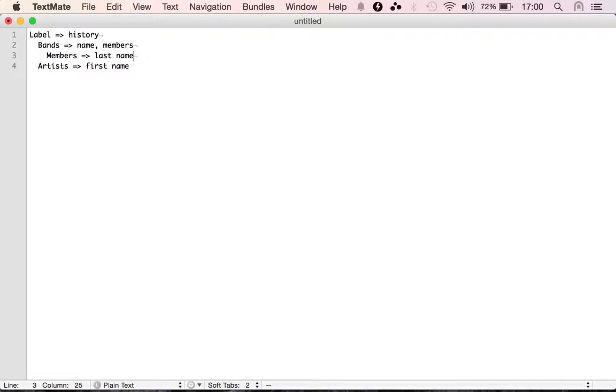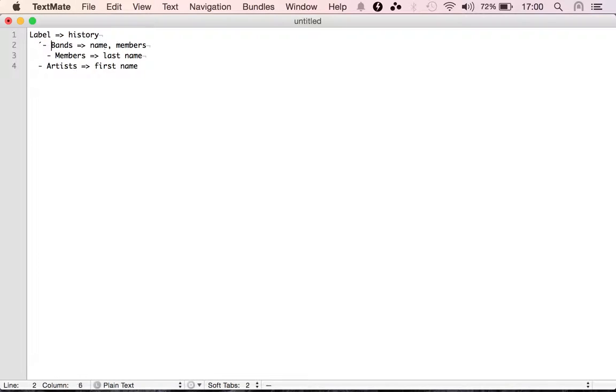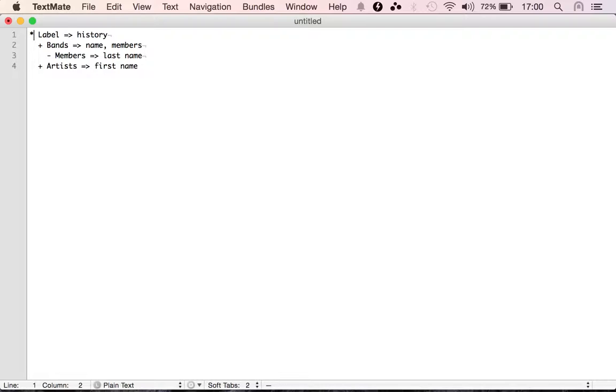For the artists managed by the record label, we want the first name. And finally, for the members on the band, we want the last name.